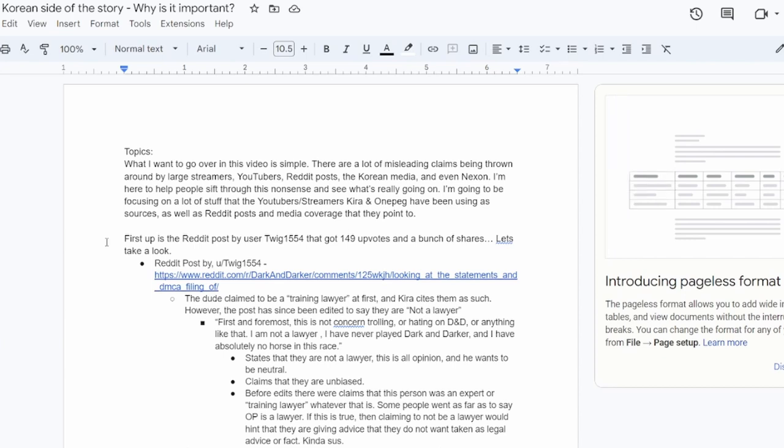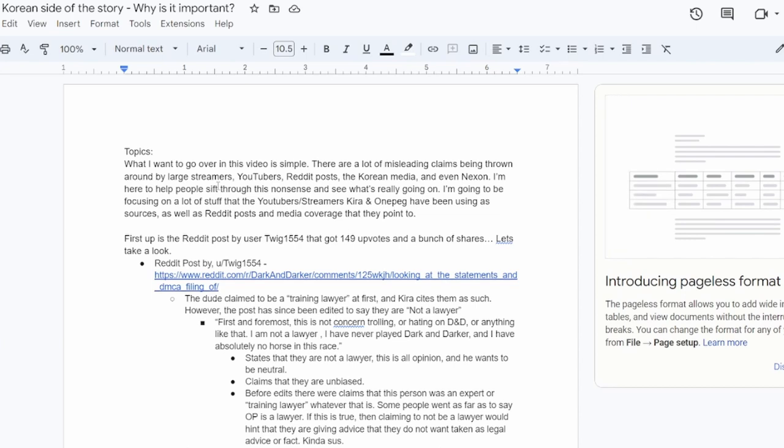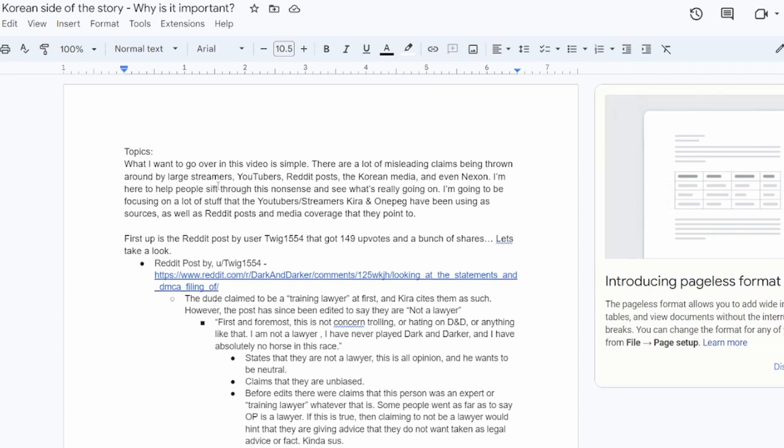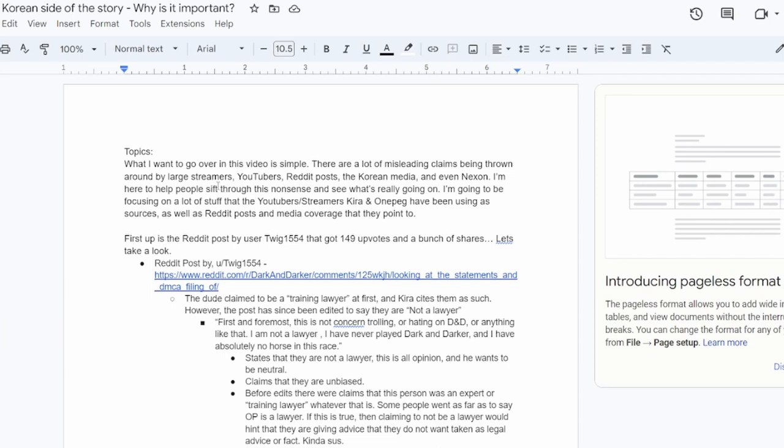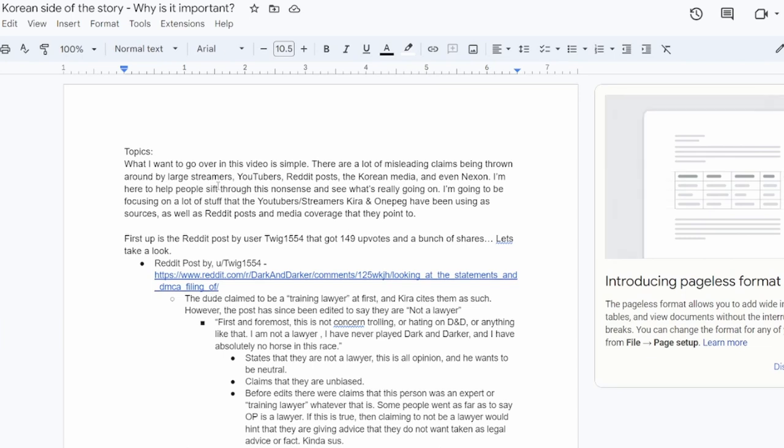So what I want to go over in this video is pretty simple. There is a lot of misleading claims being thrown around by large streamers, YouTubers, Reddit posts, the Korean media, and even Nexon. My job right now is to try to help people sift through this nonsense and see what's really going on.